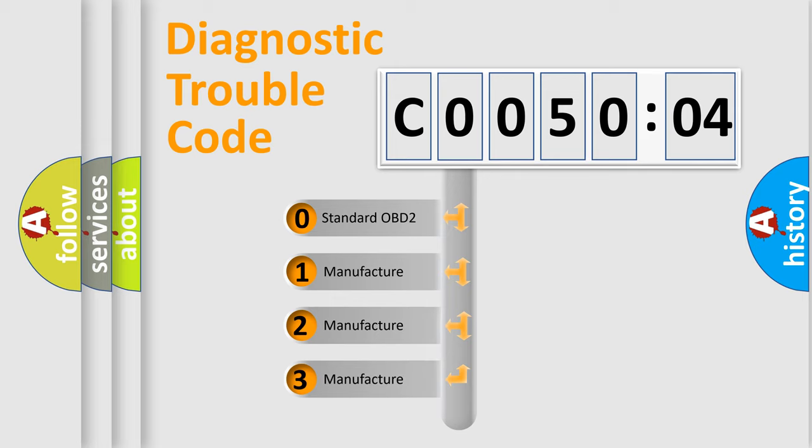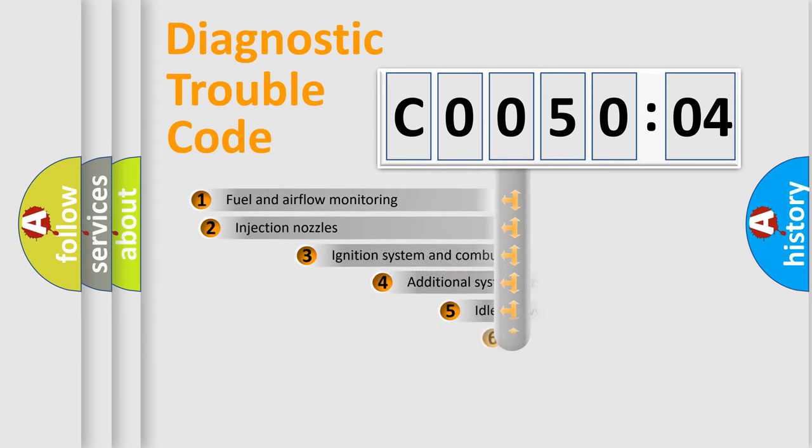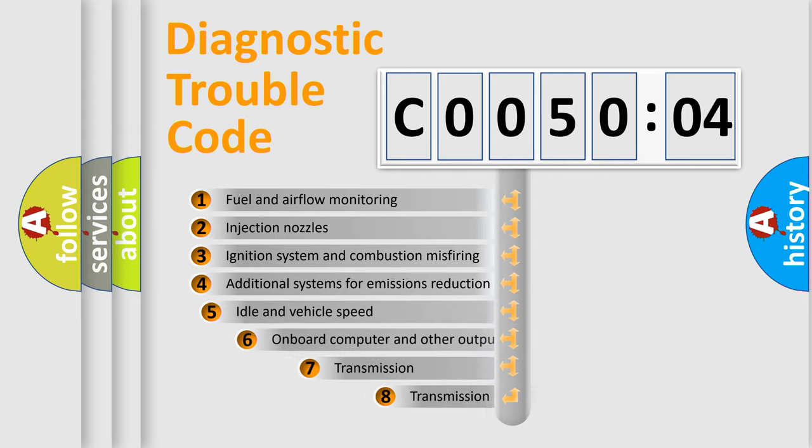If the second character is expressed as zero, it is a standardized error. In the case of numbers 1, 2, 3, it is a car-specific error.